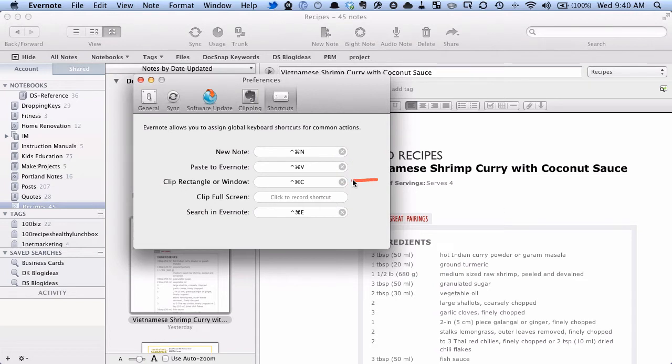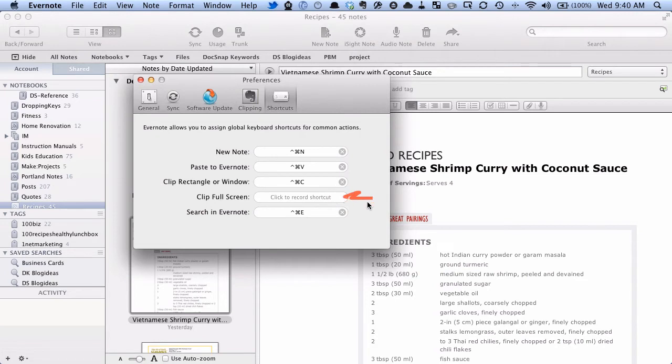The third one is really handy. It lets you take a portion of the screen, select it, and then clip that into Evernote as a new note. The next one, which I don't seem to have a shortcut set up, is to just take the full screen, take a screen grab of it, and shove it into Evernote.